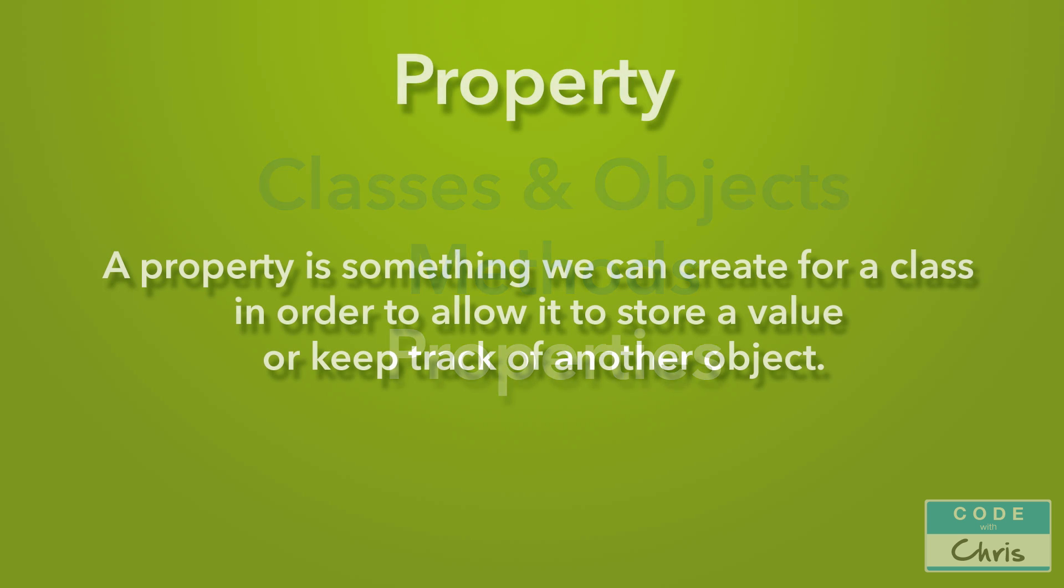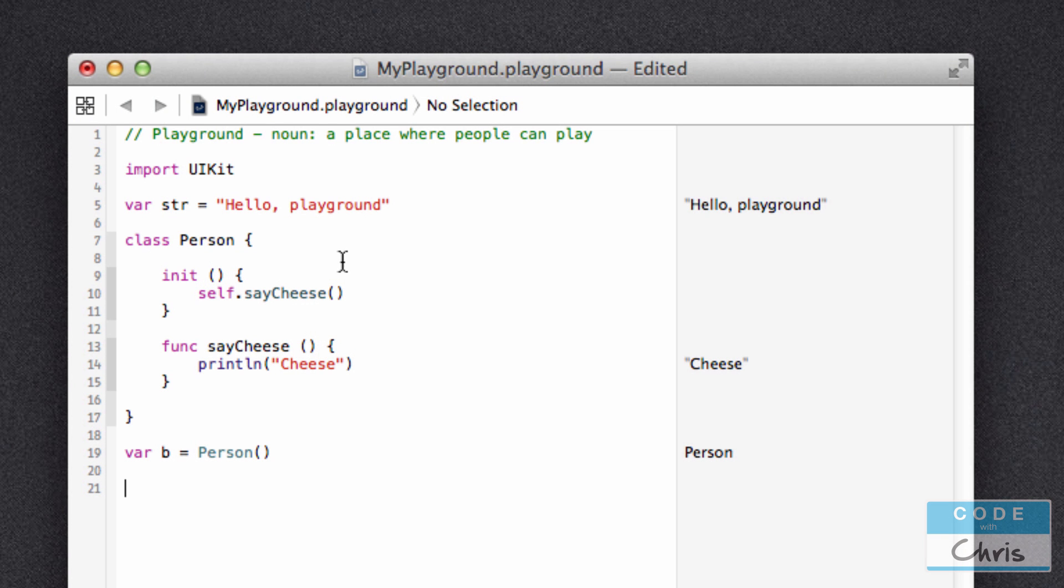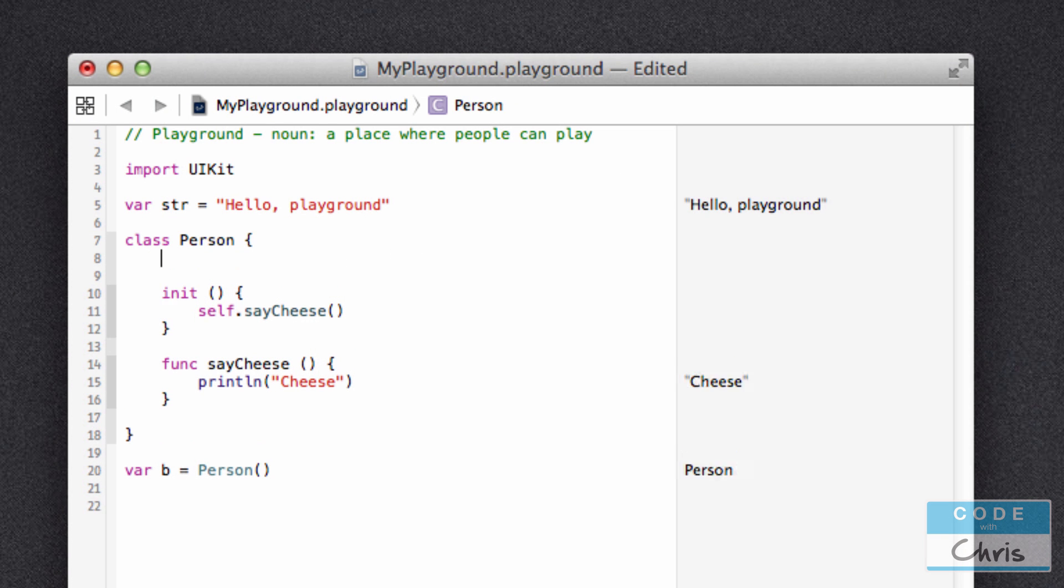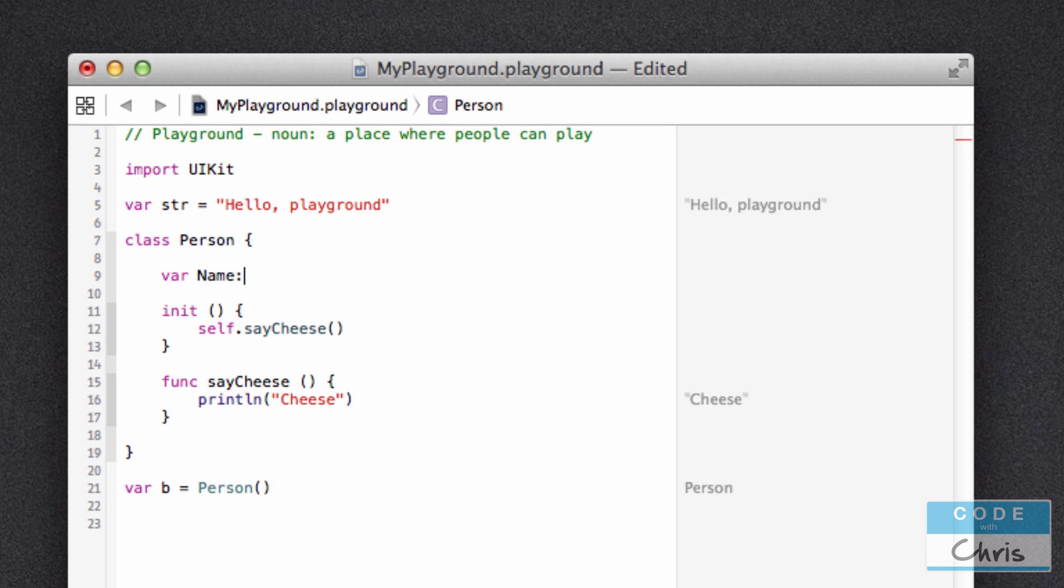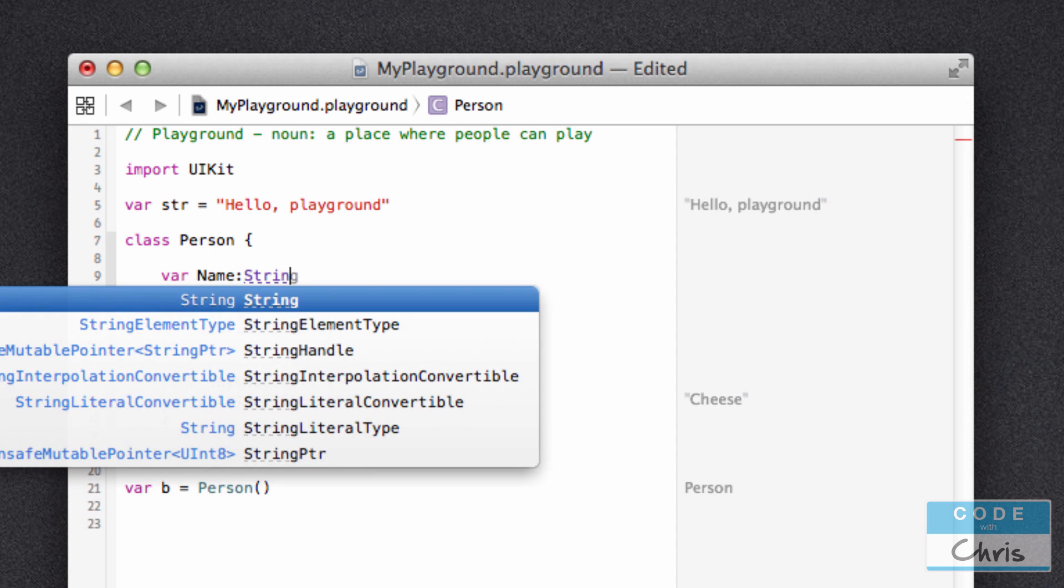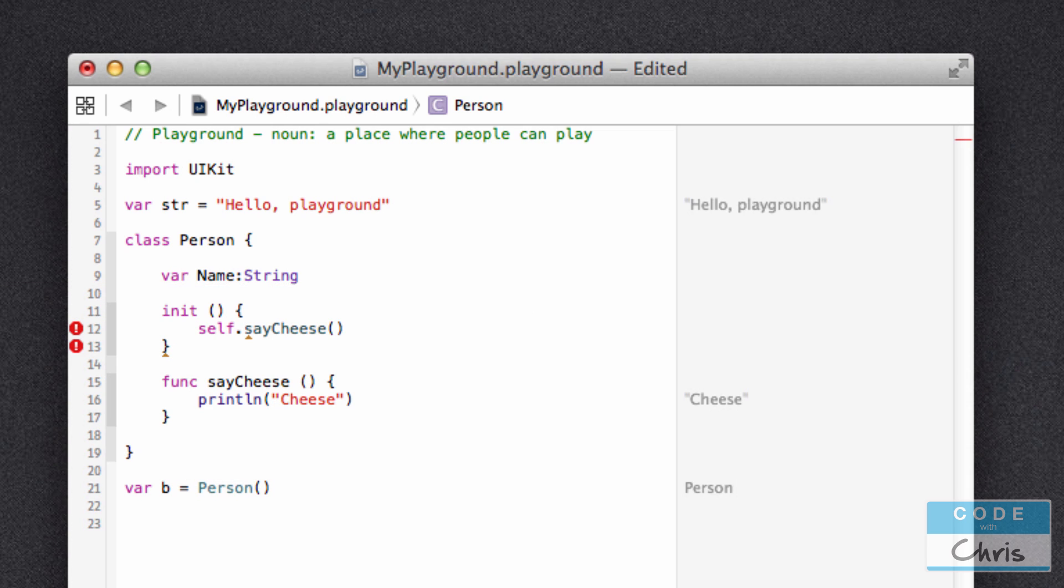A property is something that we can create for a class in order to allow it to store a value or keep track of another object. Let's go back to our playground and see how to declare a property for our class. So I'm going to find a space here right below the opening person bracket. Properties are declared at the very top. So you start with the keyword var, followed by the property name. So I'm going to say name, followed by colon, followed by the type of data that that property is going to store or track. In this case, I'm going to write string. Remember, string is just a piece of text.